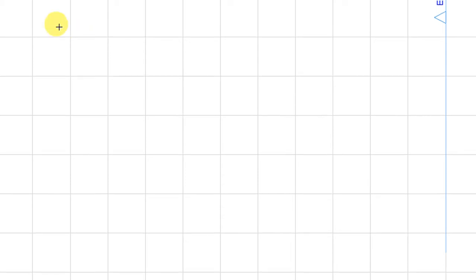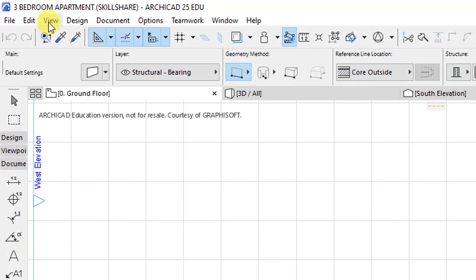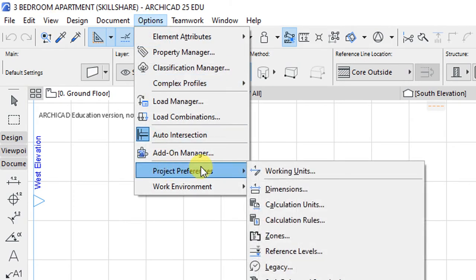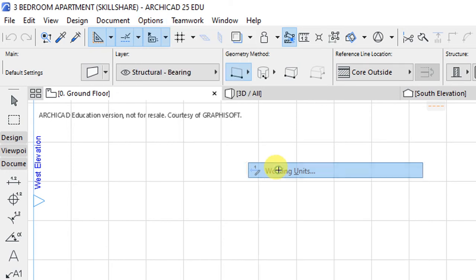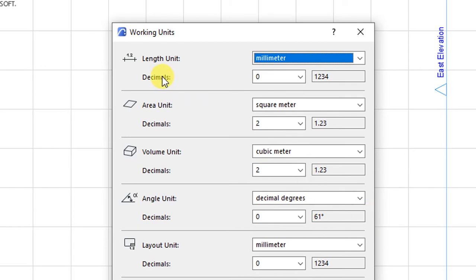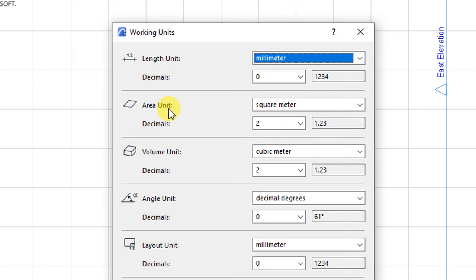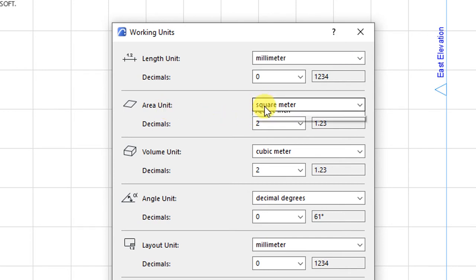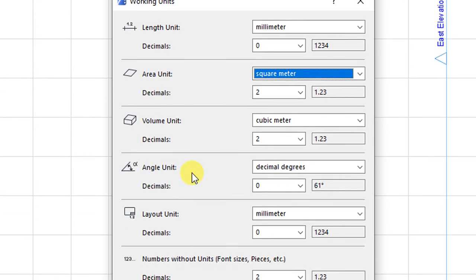Now we'll look at customizing the working units and the dimensioning units, which is accessible under Options, then Project Preferences. The first option here will be working units. We want to set the units for length, area, volumes, angles, and layout units. Under length, units will be measured in millimeters to zero decimal places. For areas, we'll have square meters to two decimal places. Volume will be measured in cubic meters to two decimal places.